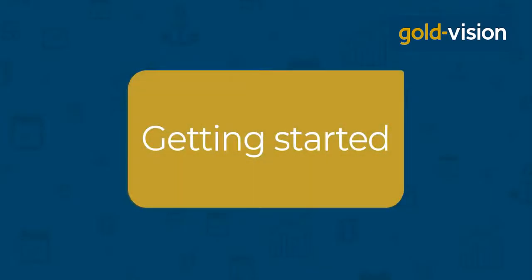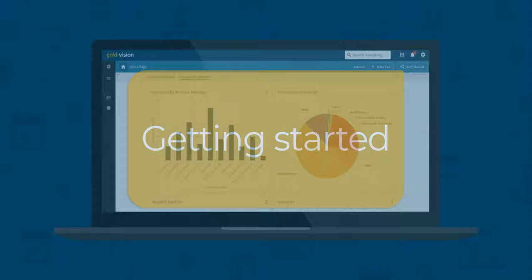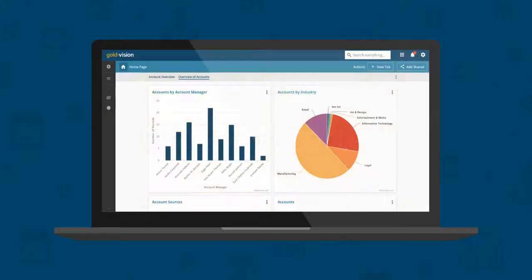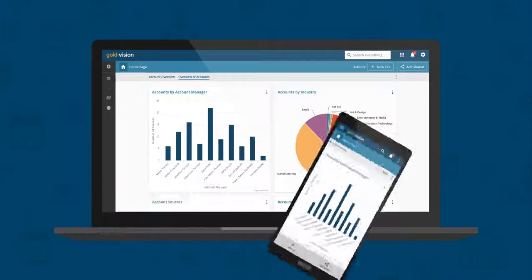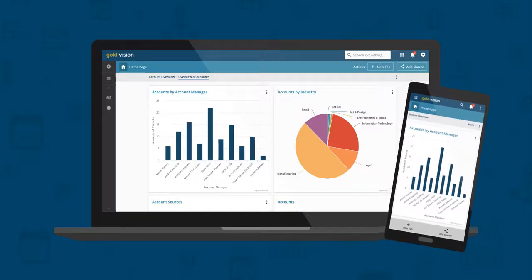Welcome to Goldvision. Let's get you started. Use your login details on any device with a browser. You can take Goldvision with you on your smartphone.